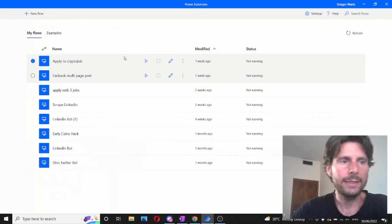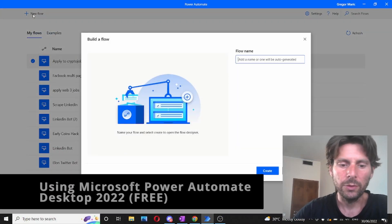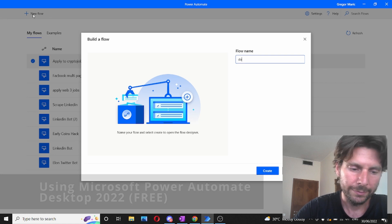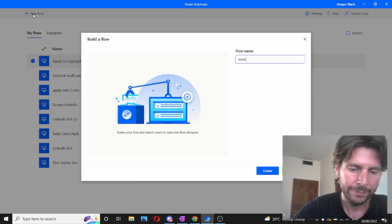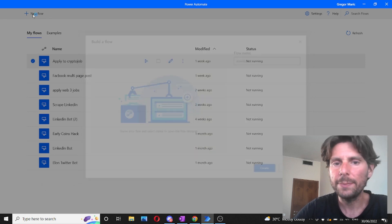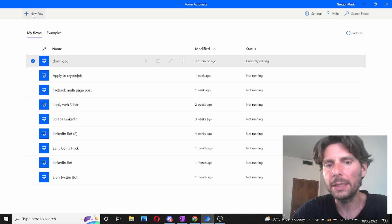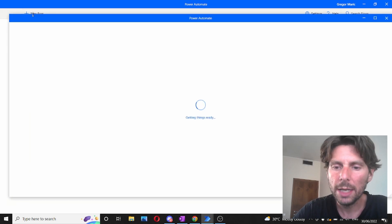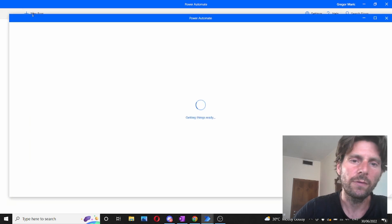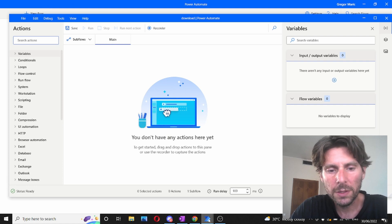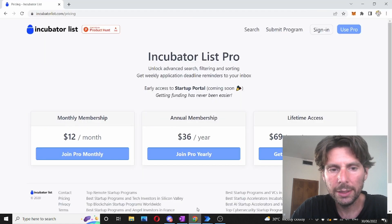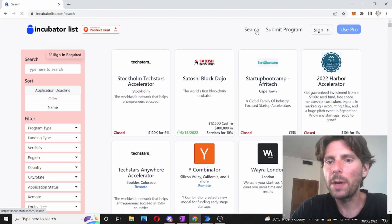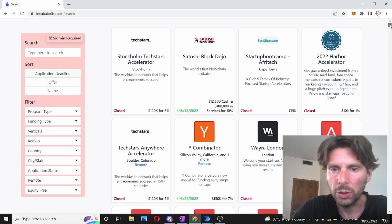The first thing we are going to do is create a new flow and name it 'download' — download or scrape, that is the same term for meaning to download or scrape some information from a webpage. The first thing we need to do is think about how we are going to structure our robot.